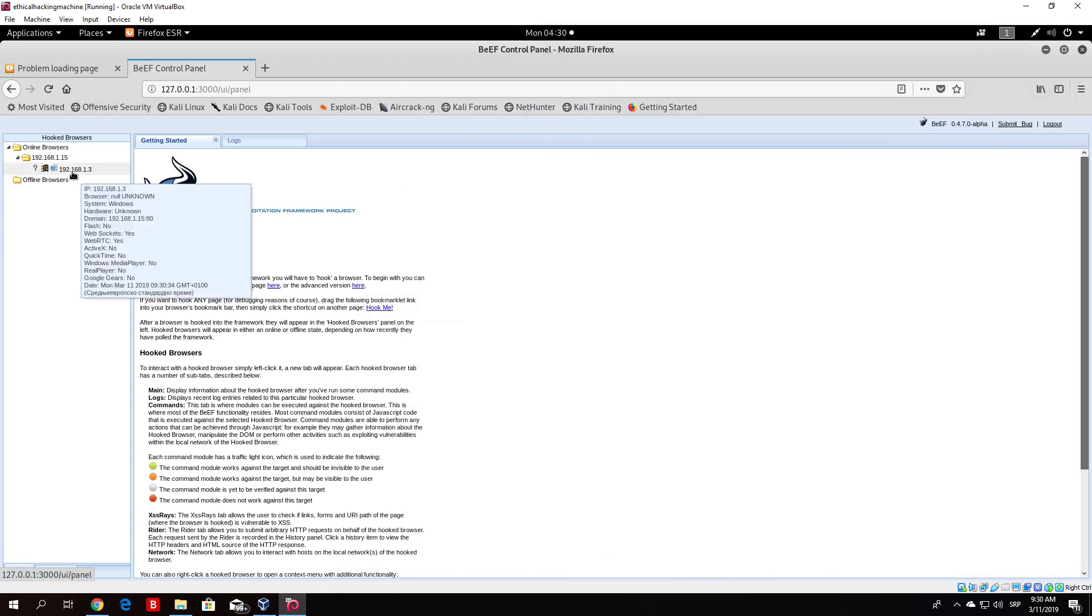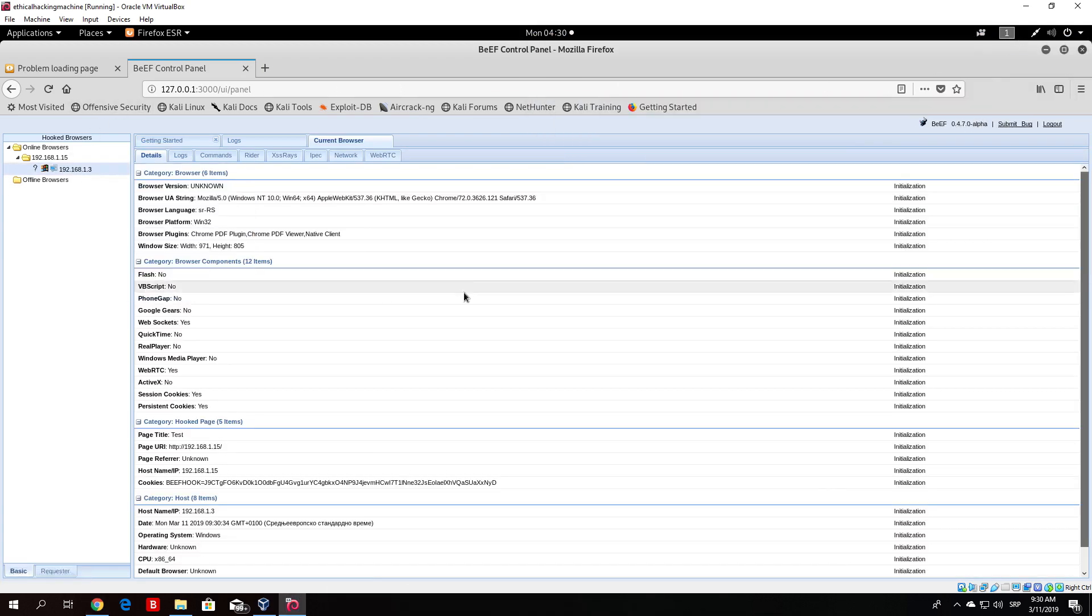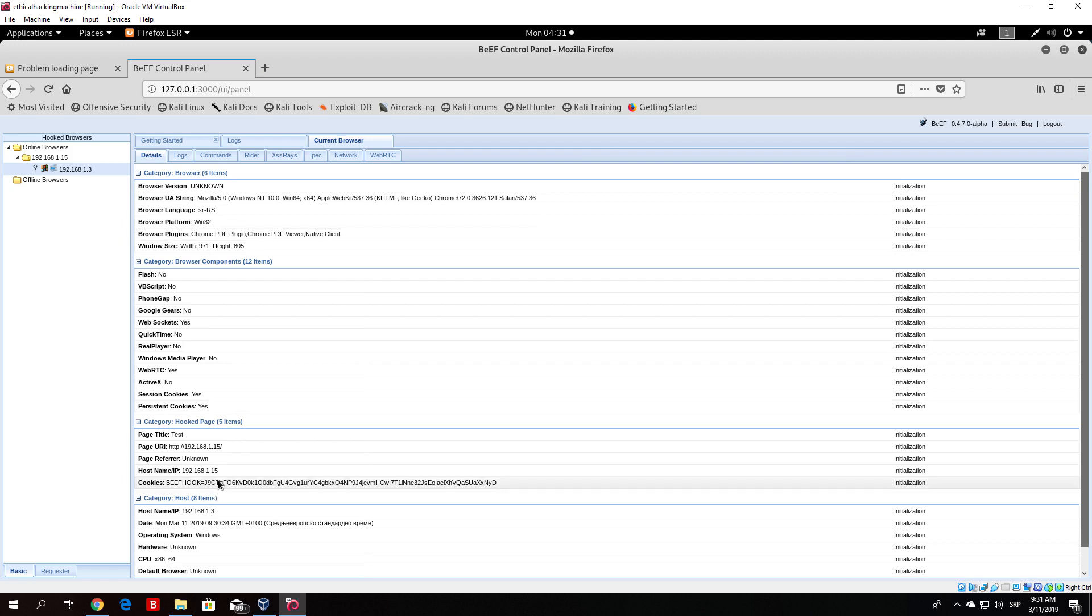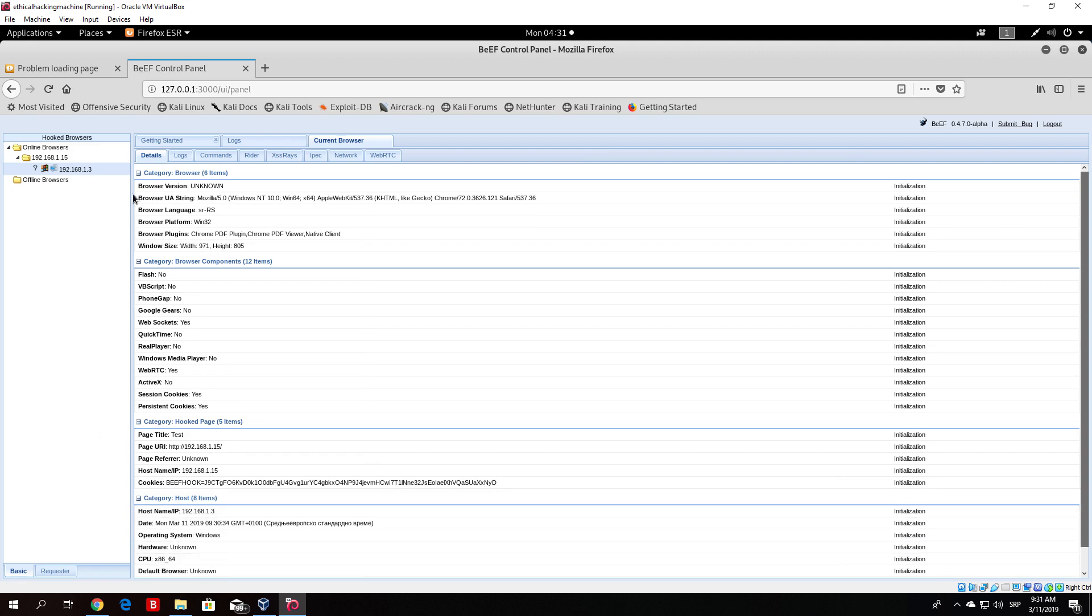But what happened in our BeEF, now we have our browser hooked, which means we can perform any kind of exploitation or any kind of attack if that browser is outdated. Here we can see browser is Windows NT, Windows 10, Windows 64, Mozilla. You can see it is over Chrome. Basically you just get a bunch of this information. The host, the name, IP, CPU, all kinds of stuff.